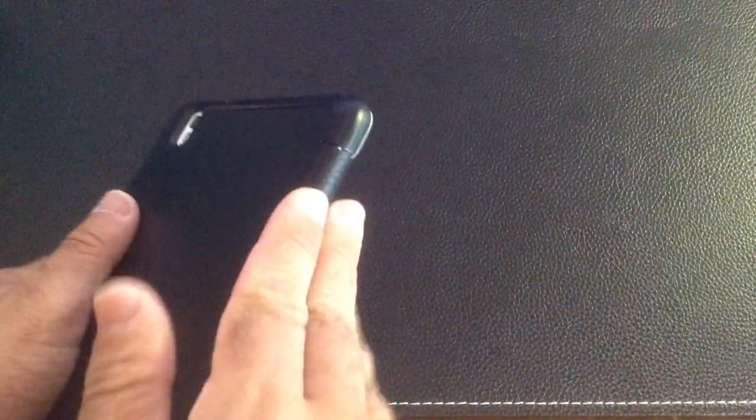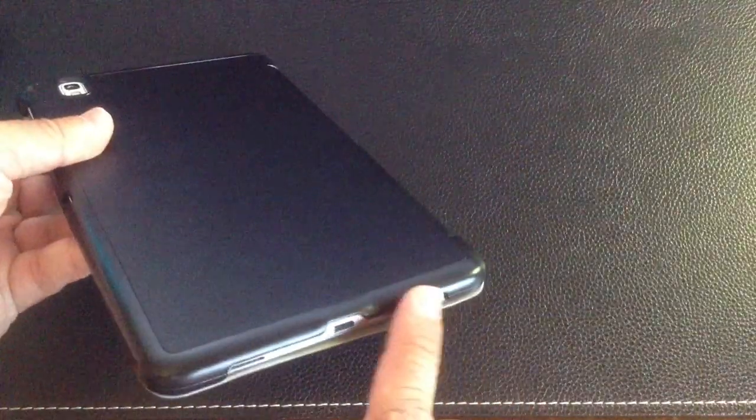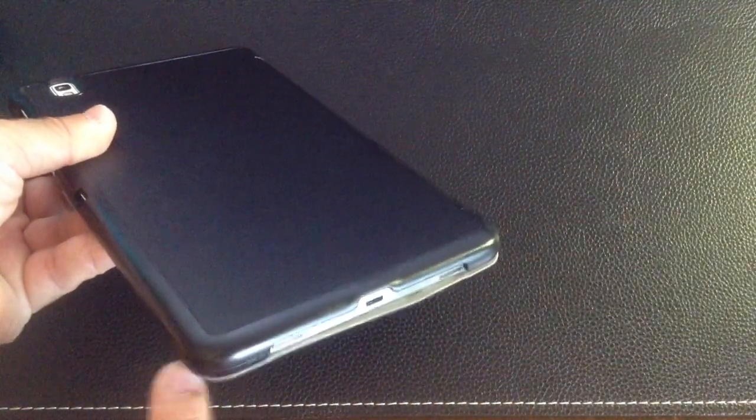You have all around coverage, there's no accessibility on this side, and you'll notice that you have some good bumper protection in every corner of your tablet.